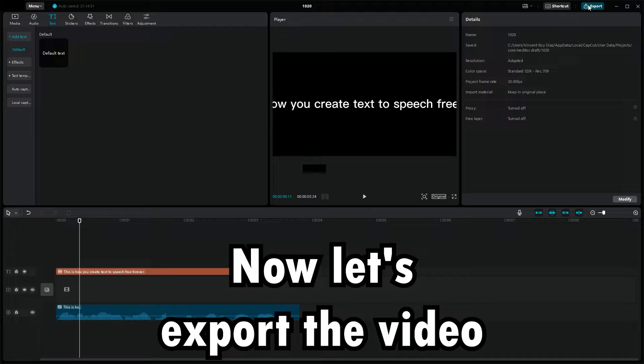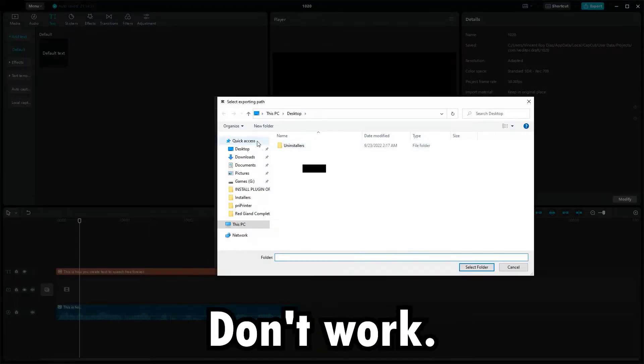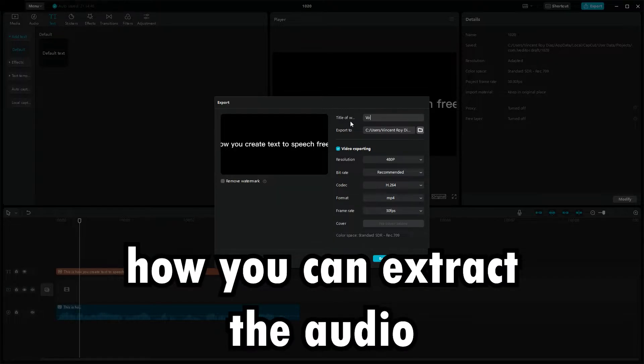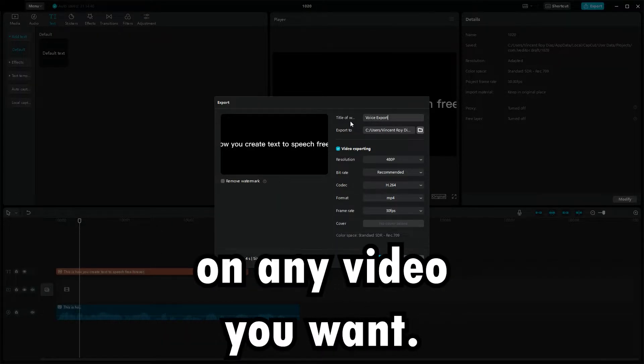Let's export the video with the voiceover to the desktop. Don't worry — I'll show you shortly how you can extract the audio from the video to use the voiceover on any video you want.